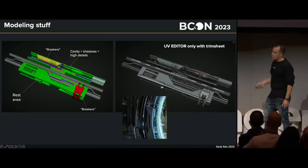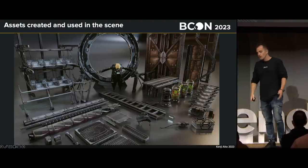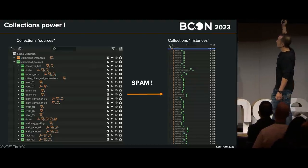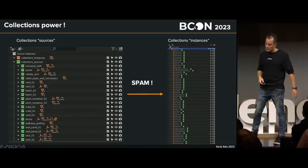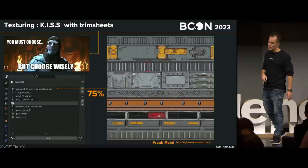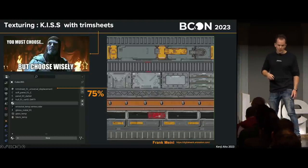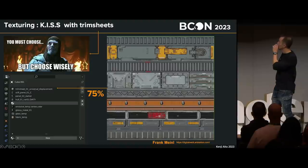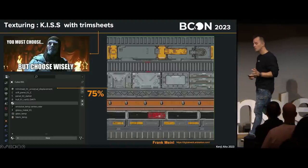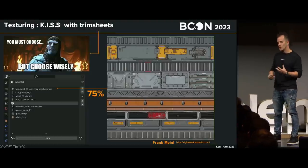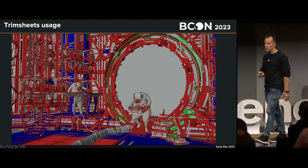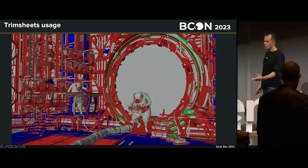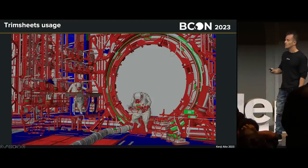For texturing, I use trim sheets and stuff. This is all the assets in the scene — not so many if you think about it. I love using collections: I make one collection for, say, the beam, then instance it many times — change one collection and all instances update. For trim sheets, that's the way to go for hard surface modeling, especially with a good trim sheet. This one has dielectric parts, metallic materials, and soft areas with high-intensity details. It accounts for about 75% of all textures. All the red stuff uses this trim sheet, plus a blue one and a green one. The white stuff is materials without any textures — just normal shaders.